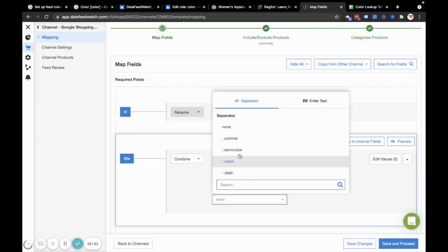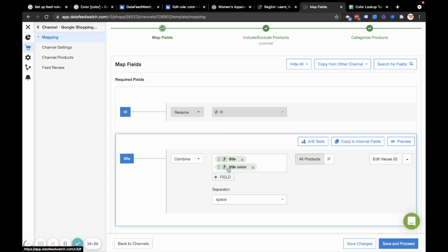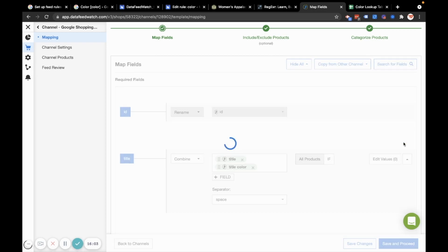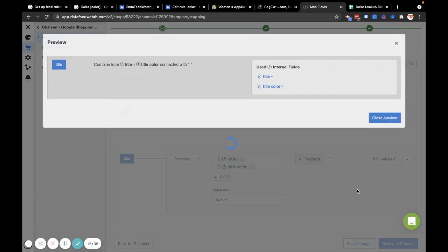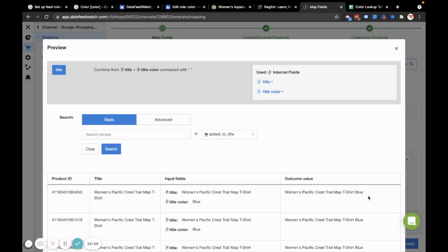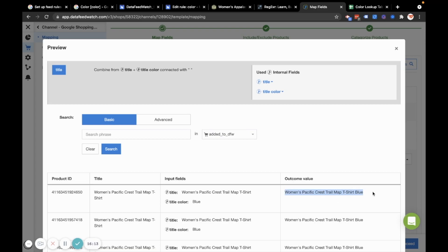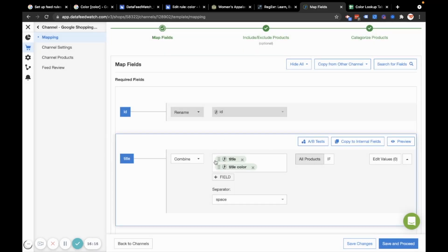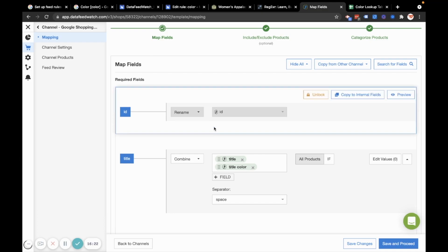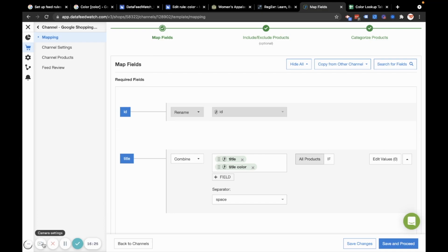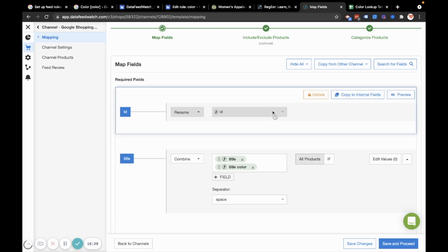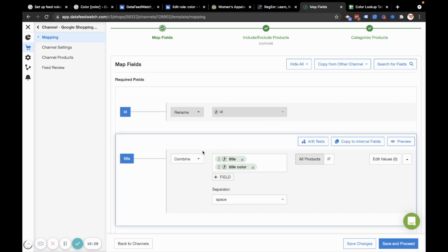And then I can see that it is correctly formatted. So it's the name of the product plus the word blue, which is our custom color. So that's two methods that I would use to edit the color in a product in my merchant center feed.